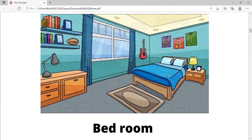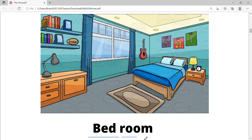How about this one? There is a bed and we can take rest here. Let's read it: bedroom, bedroom.